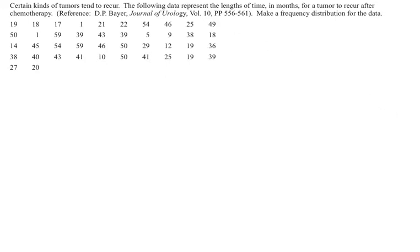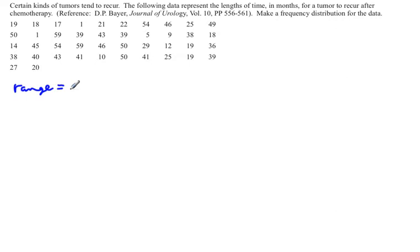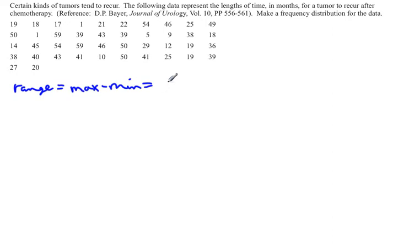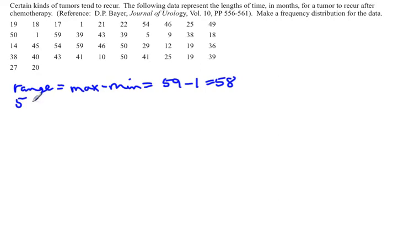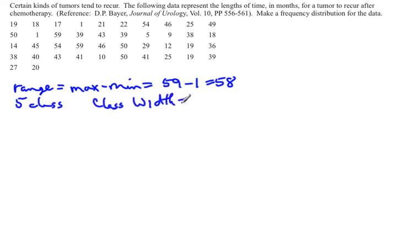The first thing that needs to happen to find the class width is to find the max and min. So we're going to find the range, which will be the maximum value minus the minimum value. The maximum value appears to be 59, and the minimum value is 1. So the range in this case is 58. Since we said we want to have five classes, then the class width would equal 58 divided by 5. 58 divided by 5 is 11.6.